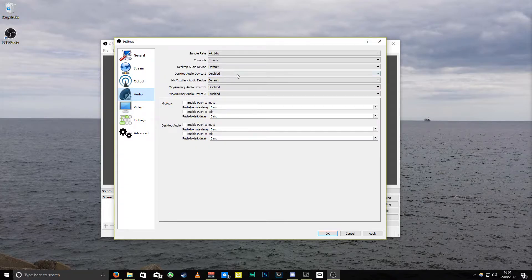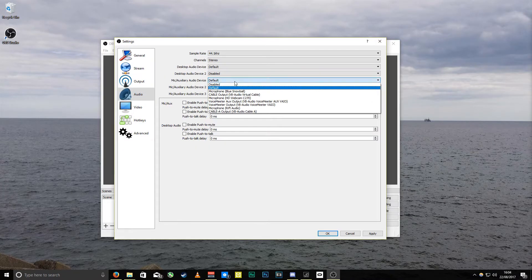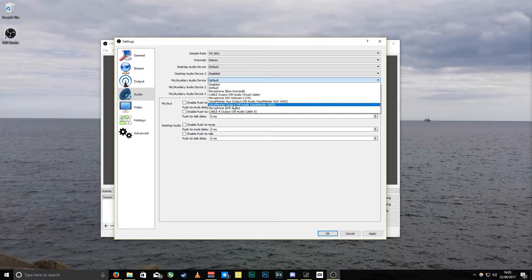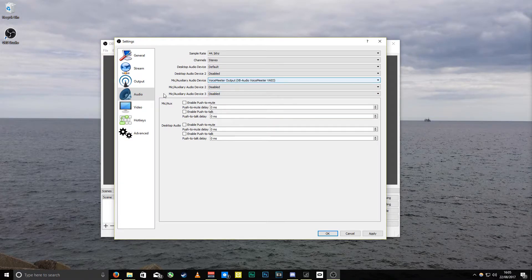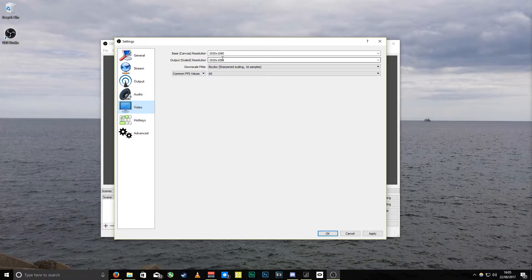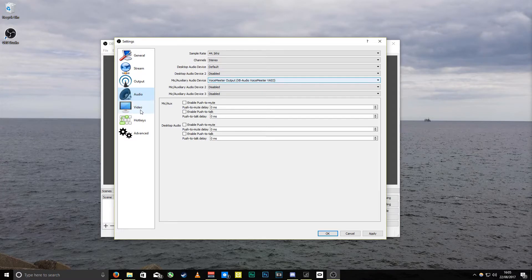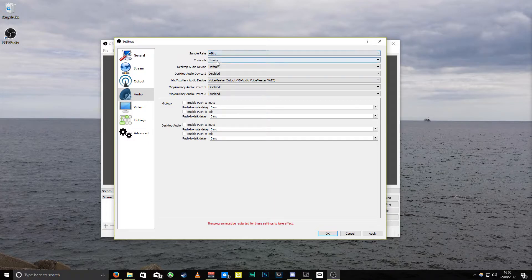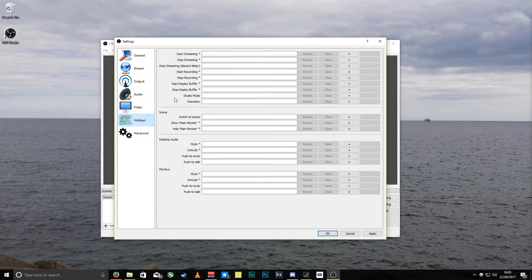For audio, I'm going to change that to my Voicemeeter output. For video I'm going to leave it mostly the same, but I'm going to change the sample rate to 48kHz because I've got all my audio devices set to 48 kilohertz.